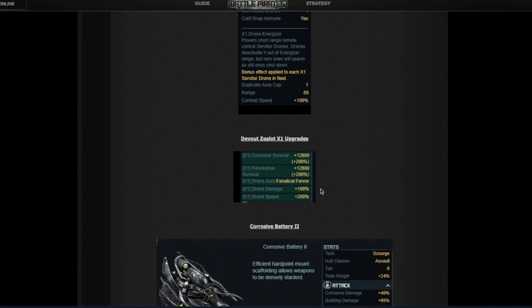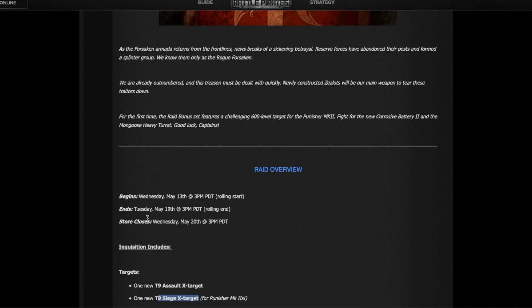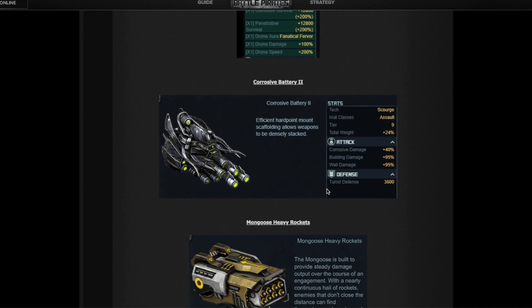Let's now talk about the raid. Inquisition starts on Wednesday as I said, it runs until Tuesday May 19th. This raid is a little bit different than the others. It has an extra target for players who could not get the Zealots ready to face the two new S targets and the new X target. There will be an X target for Punishers.